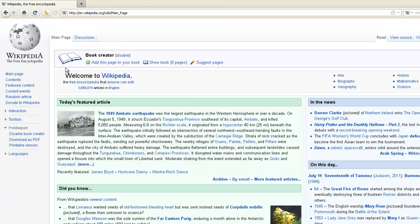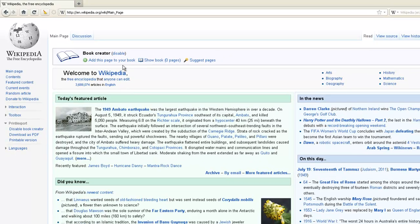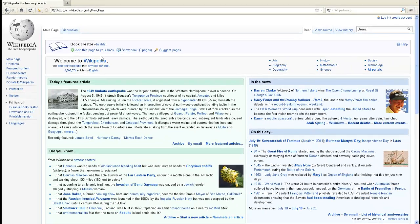Now you'll notice there's a box at the top of each of your Wikipedia pages. This is the Book Creator box.